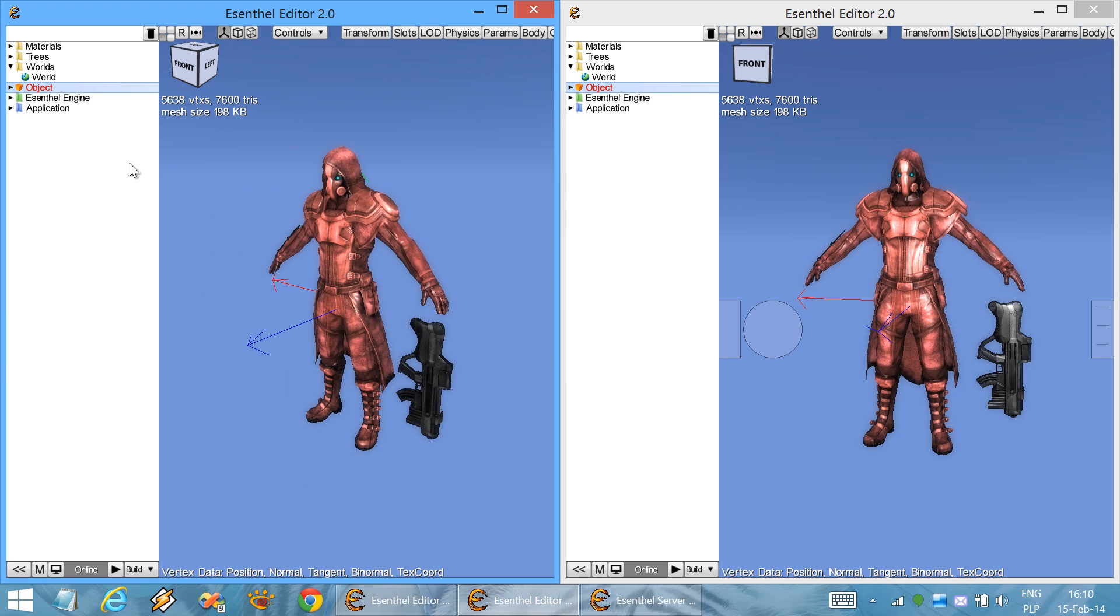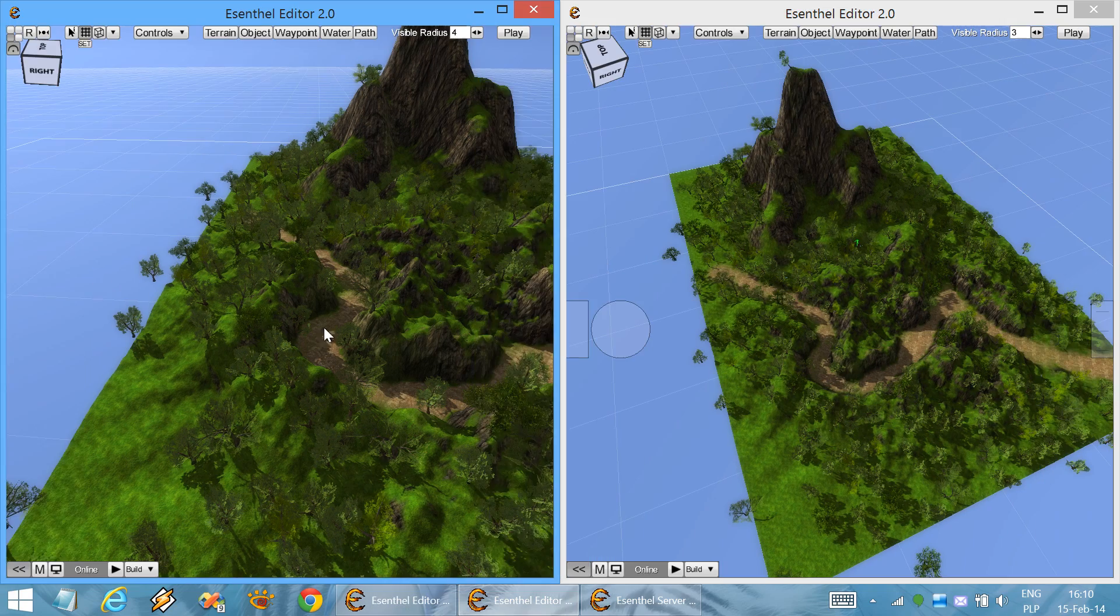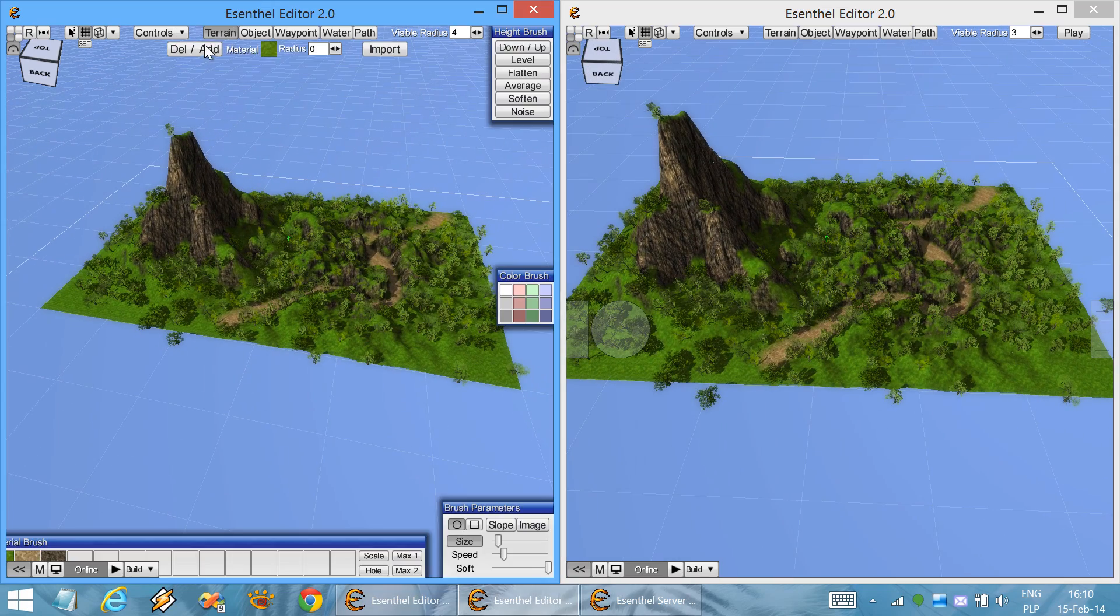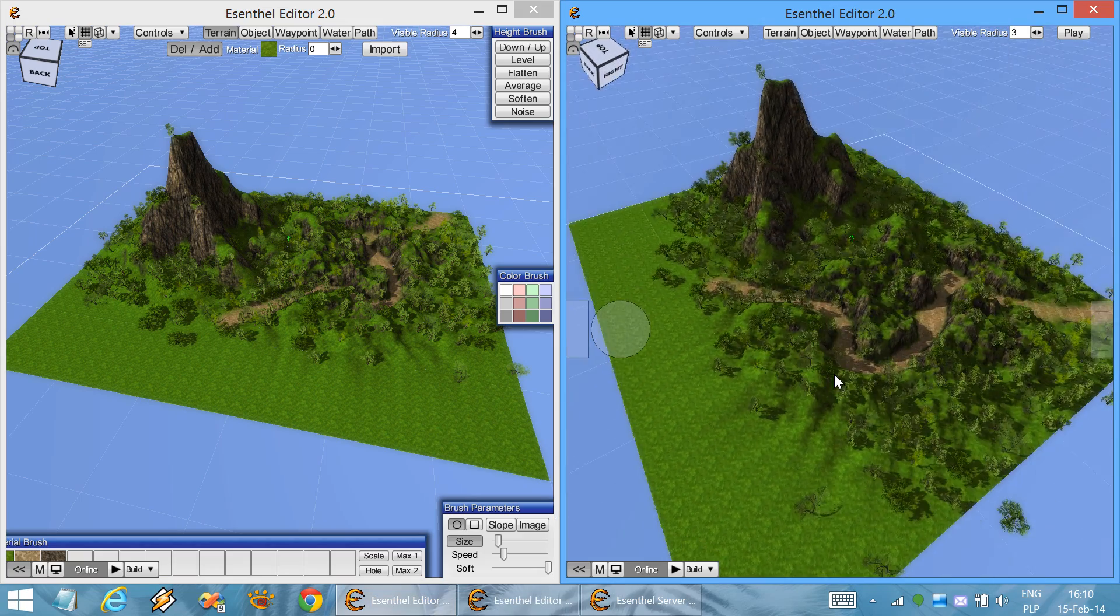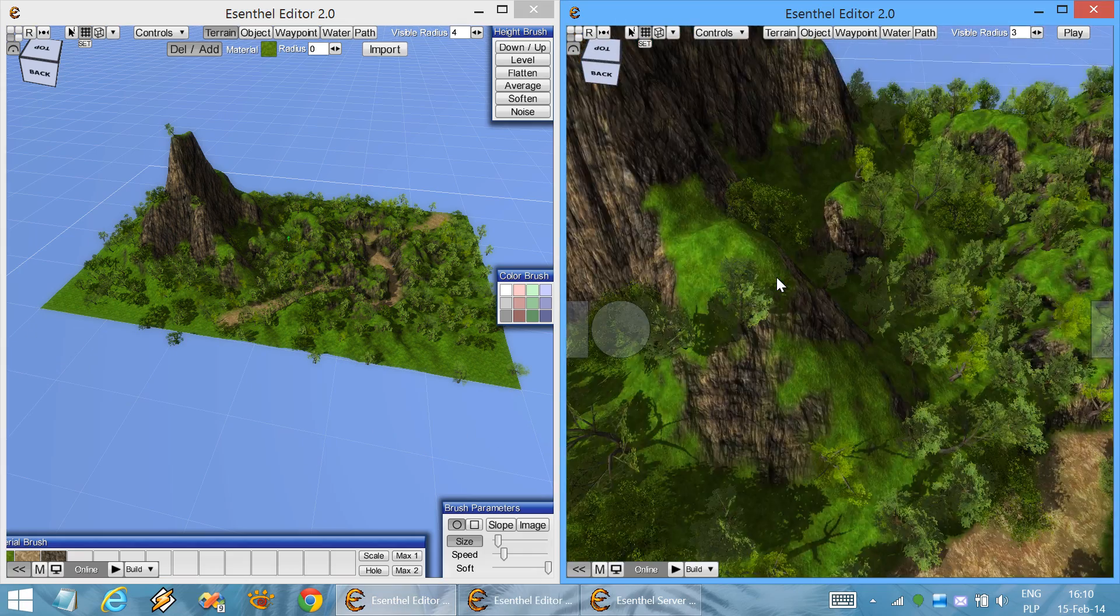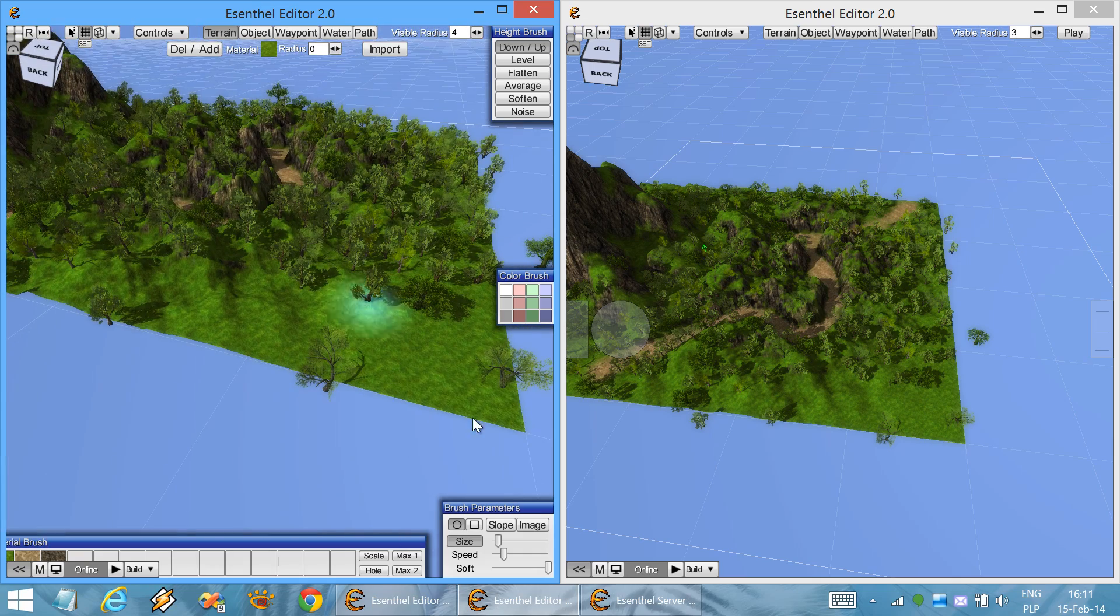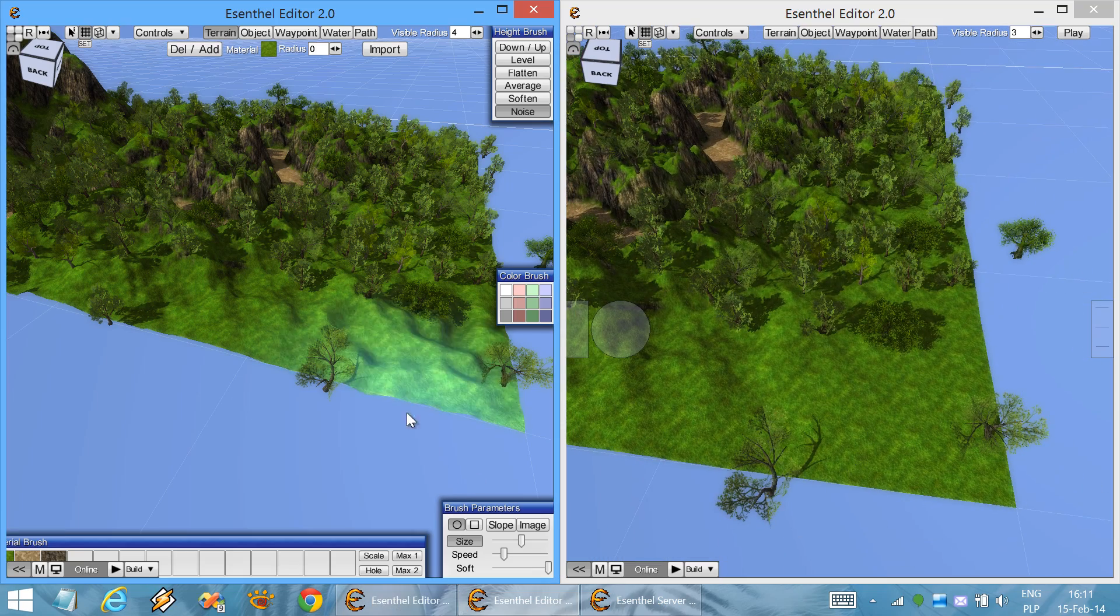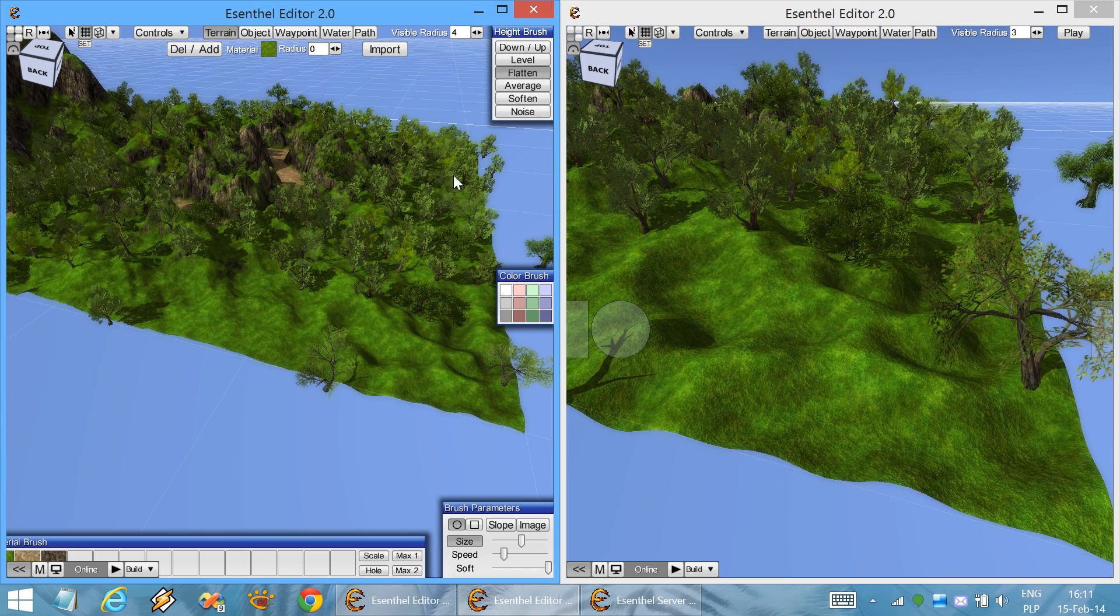Now let's see how this works with real-time editing of worlds. Let's start by adding some terrain. Now let's remove some terrain and perform some changes on the terrain. Make some noise. Now let's make it more flat.